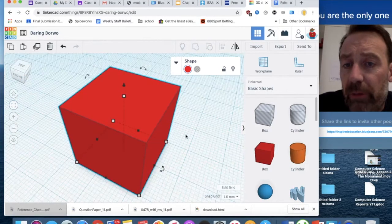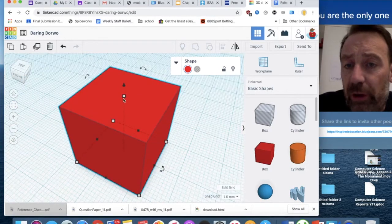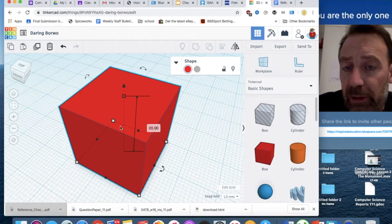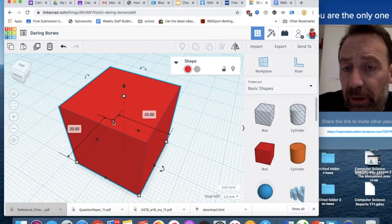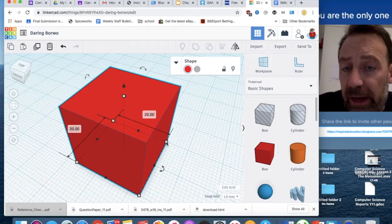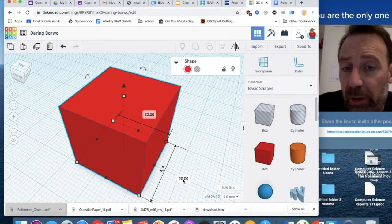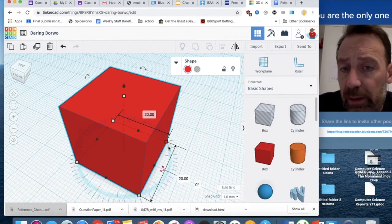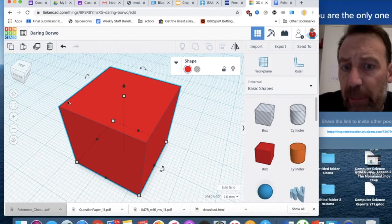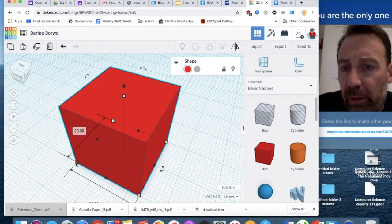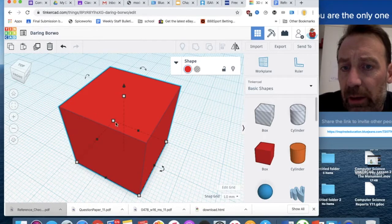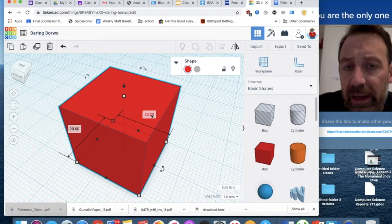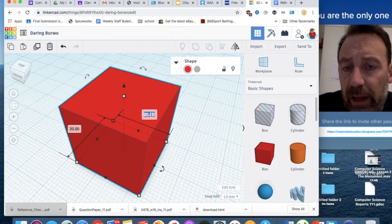But what have we got in terms of this shape? We've got a series of dots. We've got the height, control how tall it is. We've got other, if we click on any of the points from the corners, we can also alter the width, width and depth. This object, I'm going to click on that one, and in here, if I click, I can alter the size.